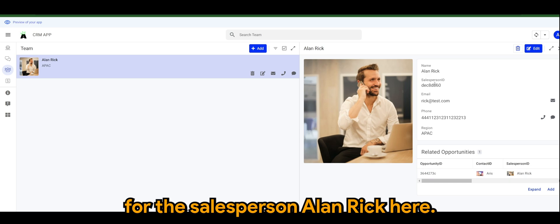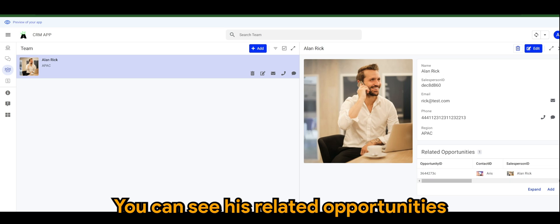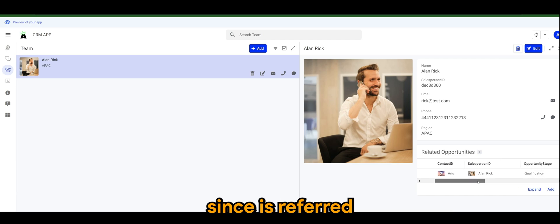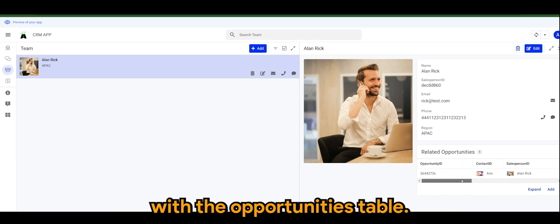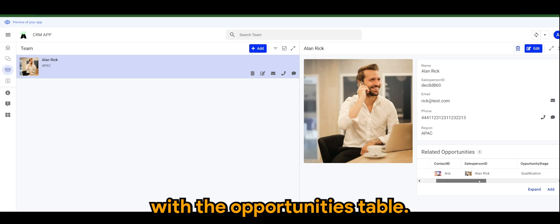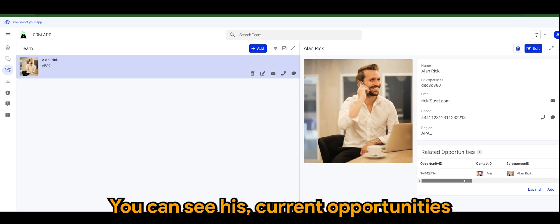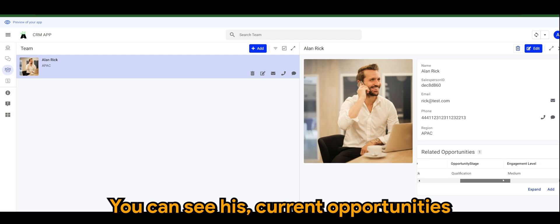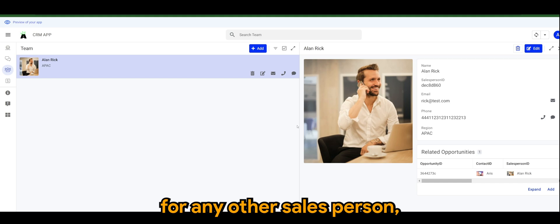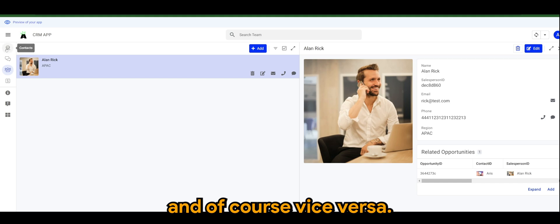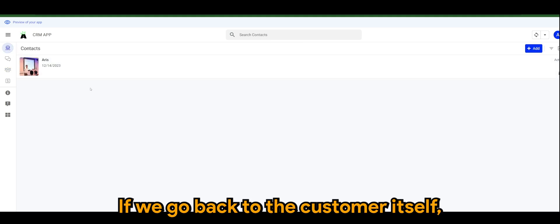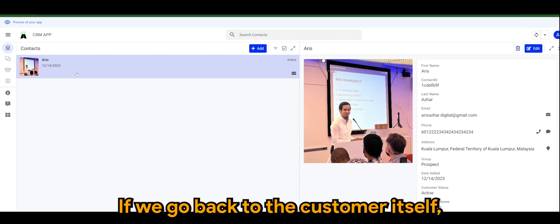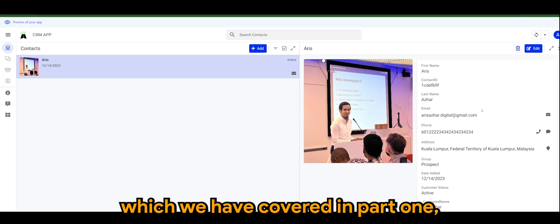Okay let's save it here. So whenever I go to Alan Rick, you can actually see for the salesperson Alan Rick, here you can see his related opportunities. Since it's referred and it's connected with the opportunities table, you can see his current opportunities. This will have the same behavior for any other salesperson. And of course vice versa, if we go back to the customer itself which we have covered in part one.